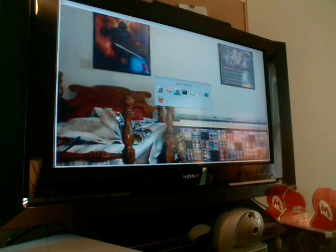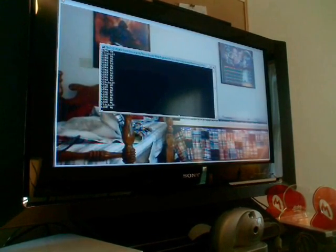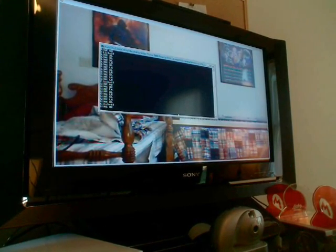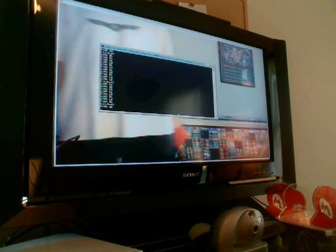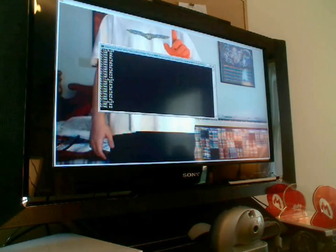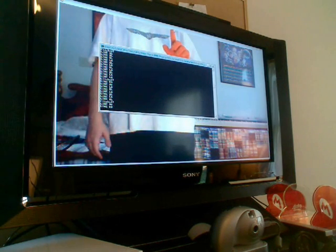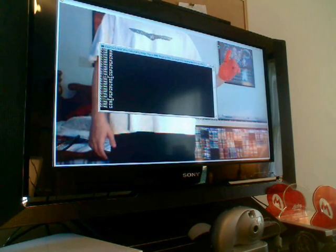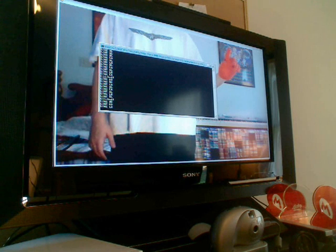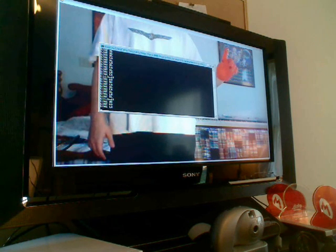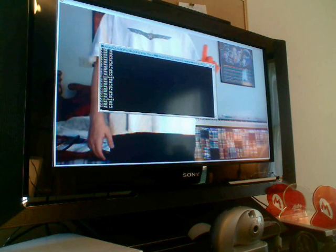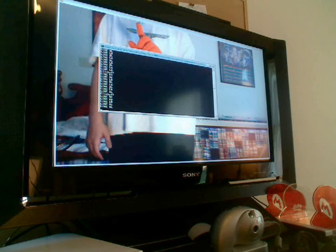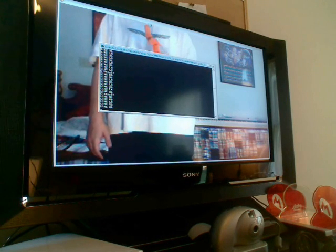But basically what I've got this set up to do is recognize different gestures. So for example, if I put my finger back up on the screen and draw a line from the left to the right, it says line LR. If I do it from the right to the left, it says line RL.